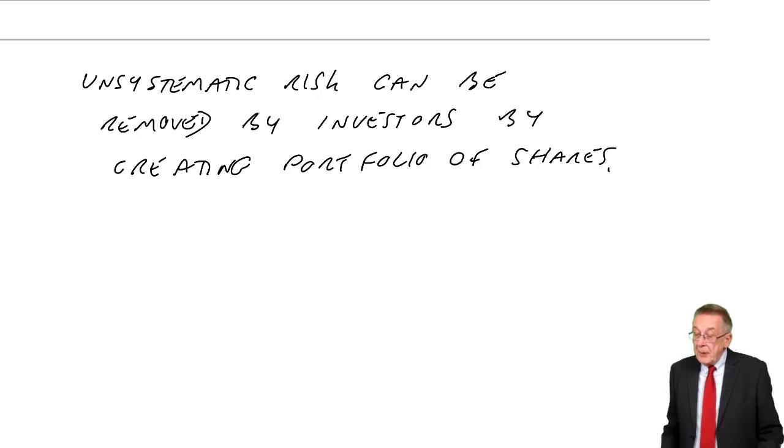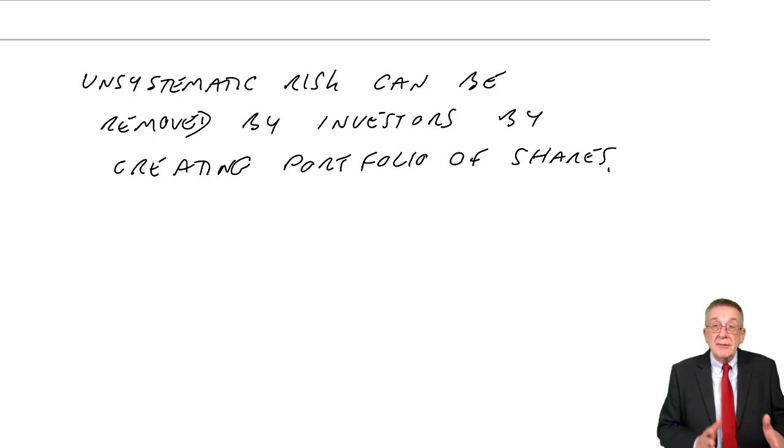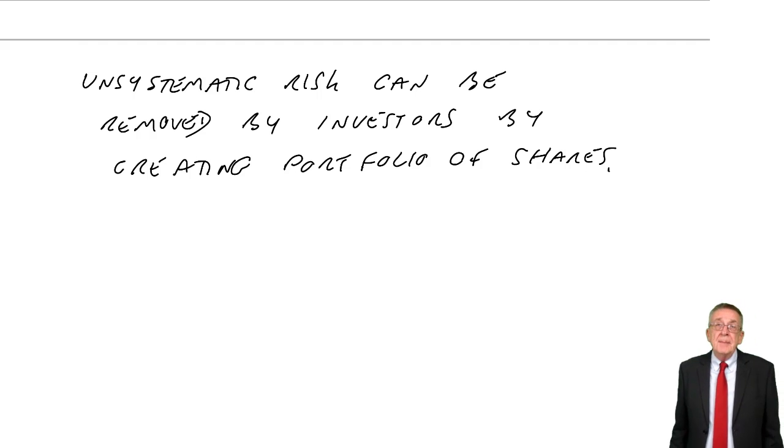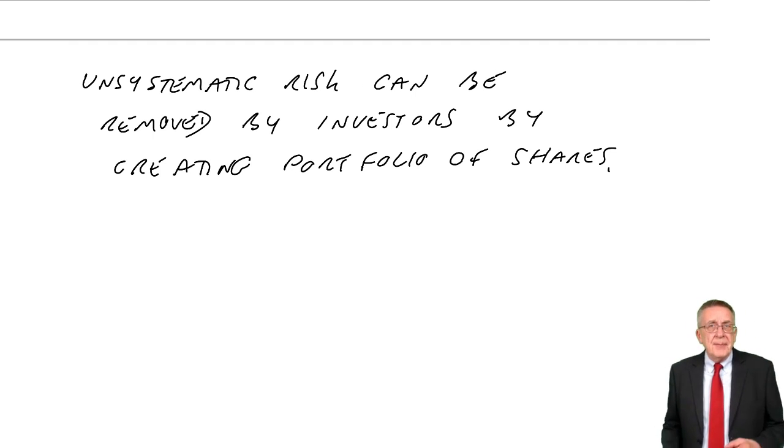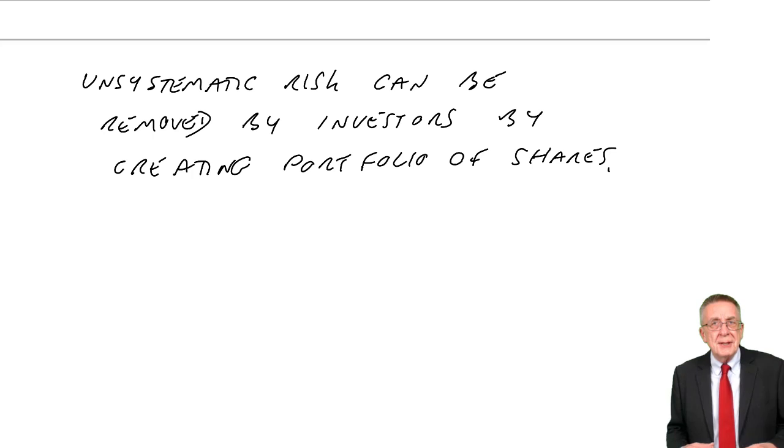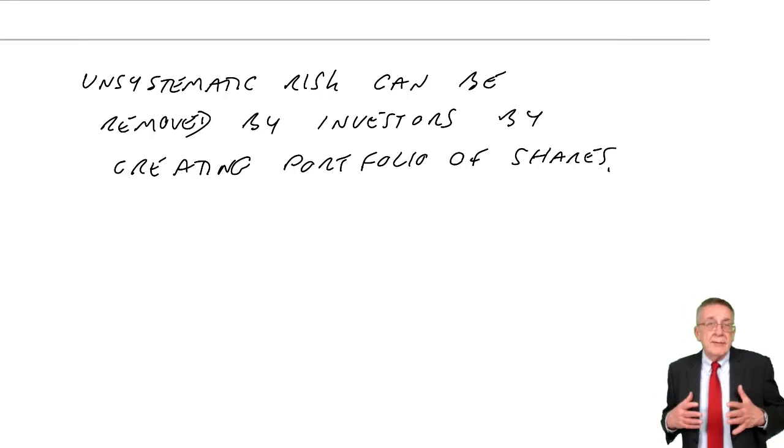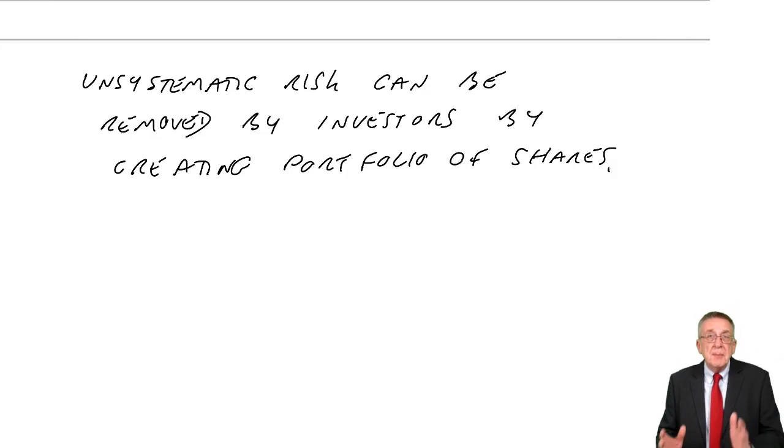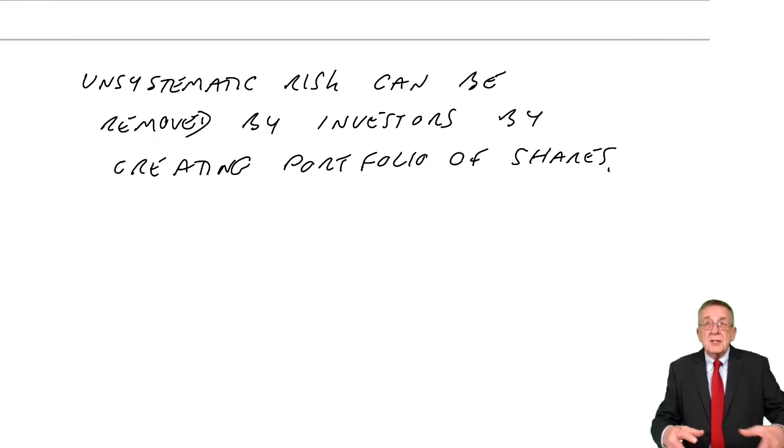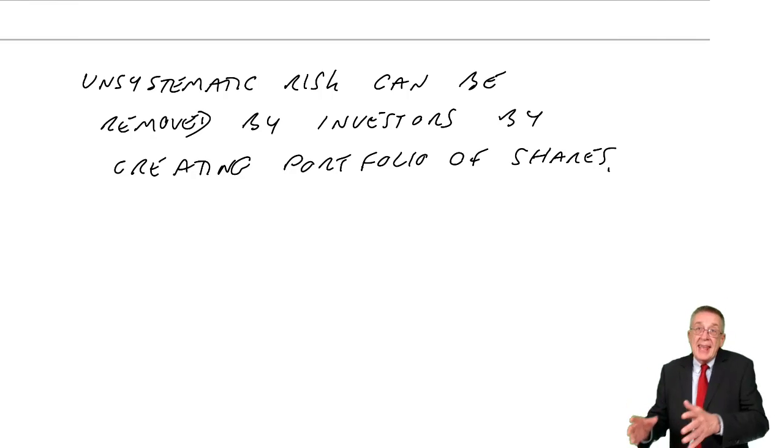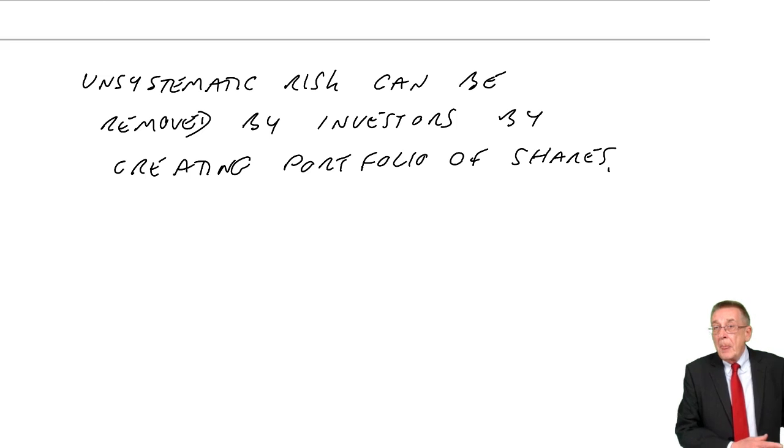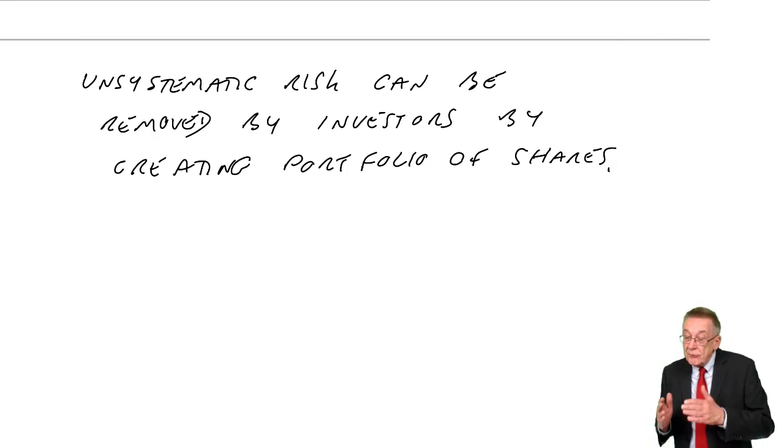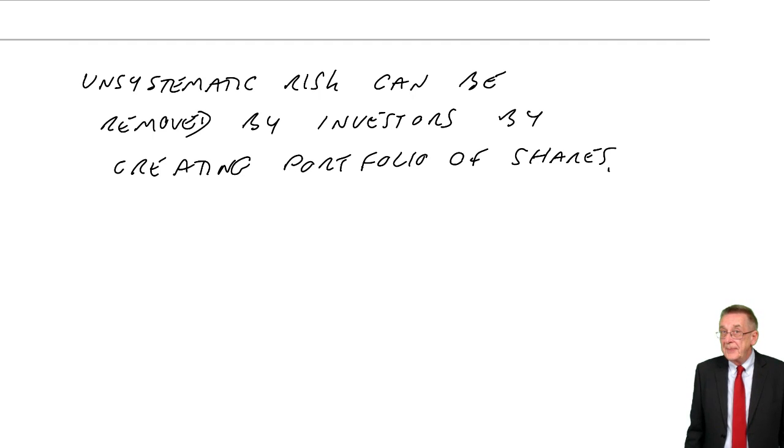Now, of course, we can't all afford to invest money in lots of different shares. But we can effectively, because we've got things like what we call unit trusts or mutual funds. Where you might only have a little money, a few hundred dollars, but put it in a mutual fund. And they put lots of people's money together, and then they invest in lots of different shares. But if we create a portfolio, again, that risk, unsystematic risk, can be removed, cancels out.